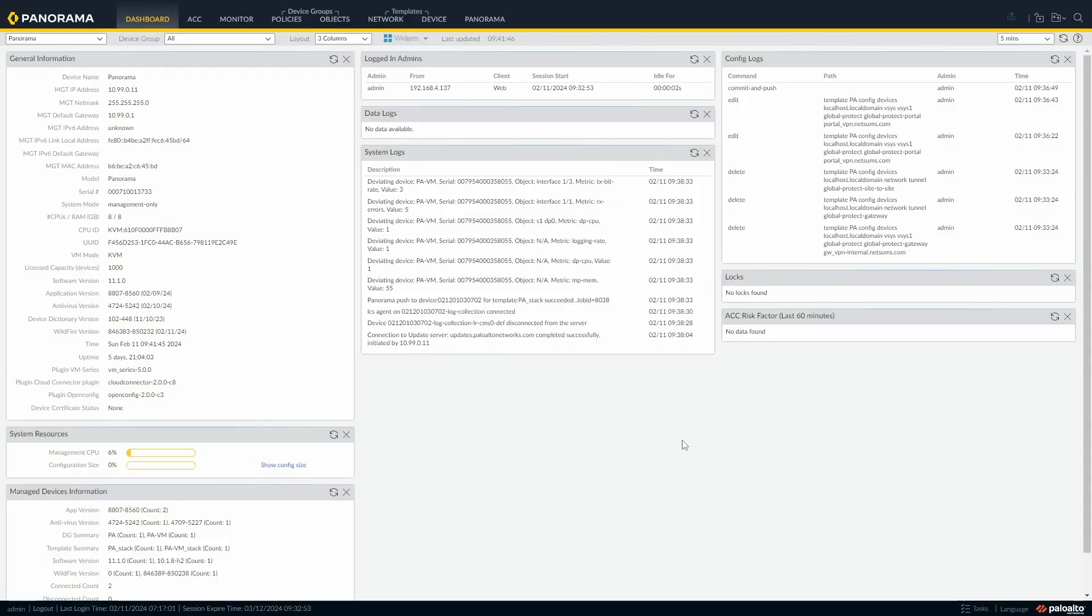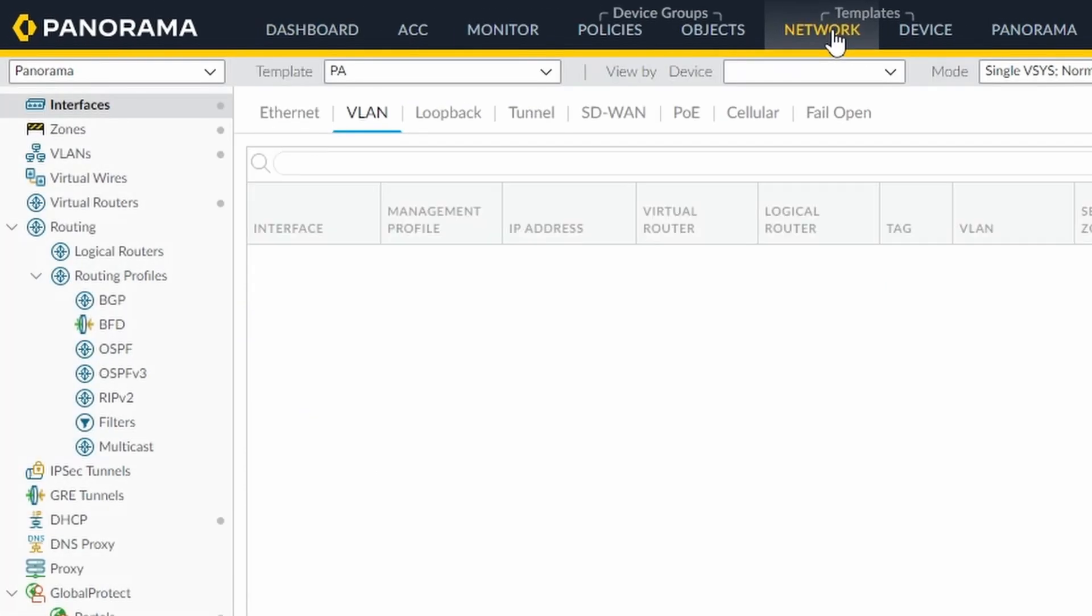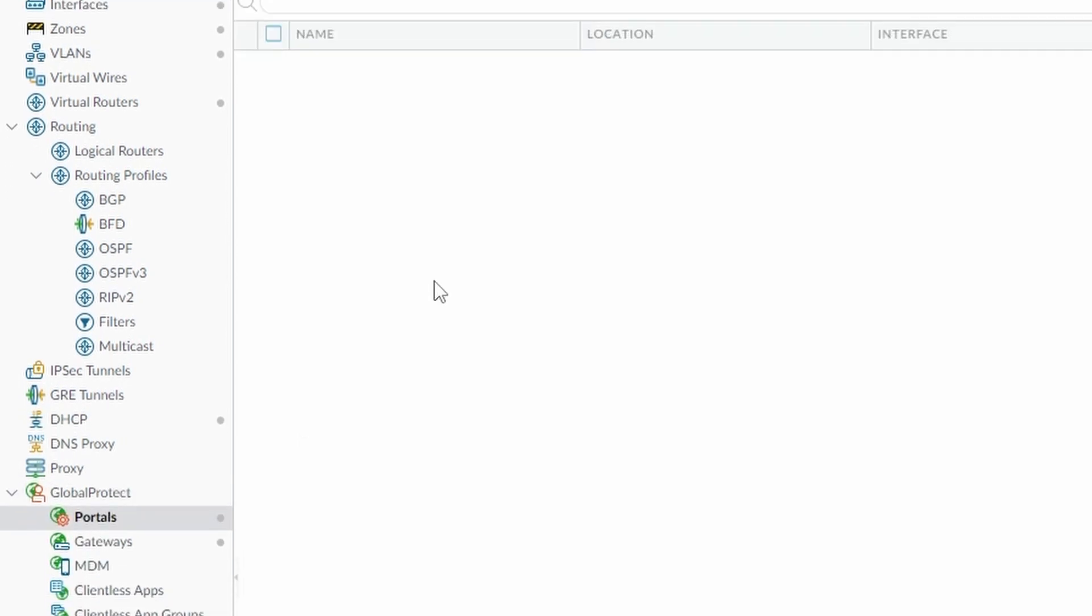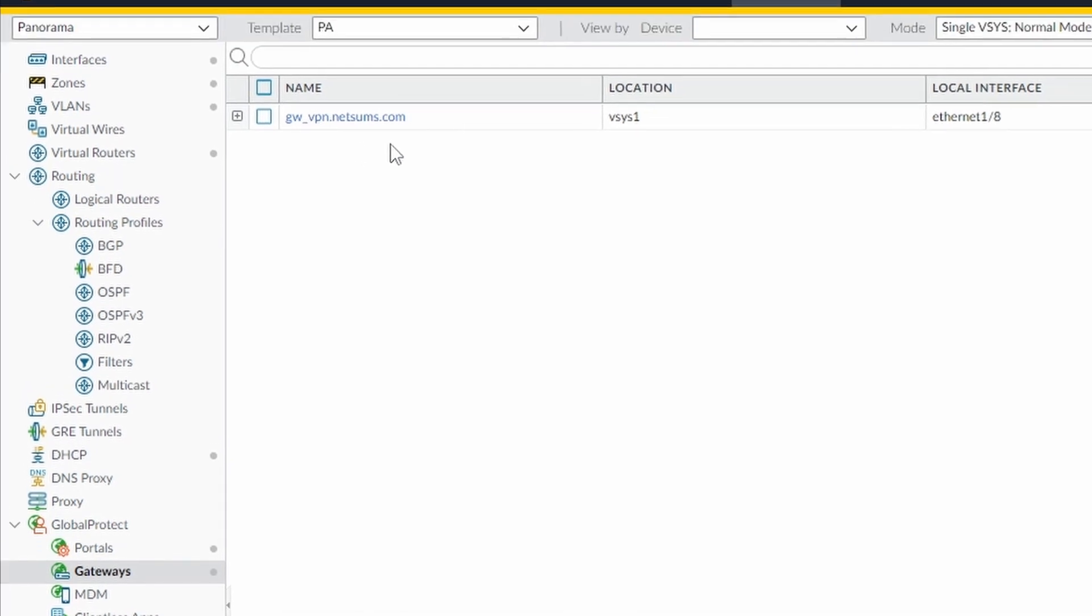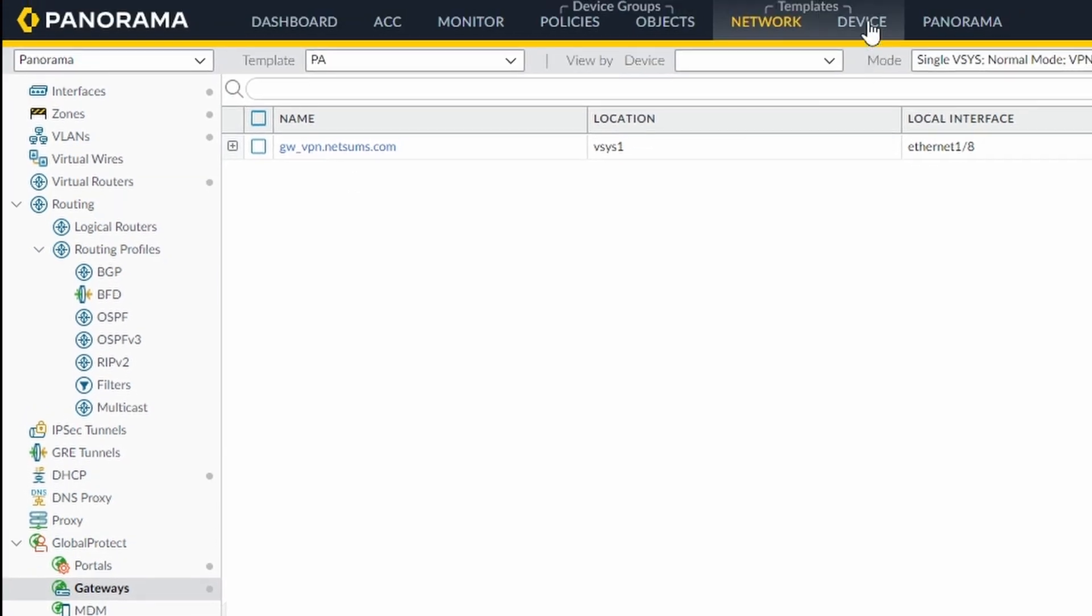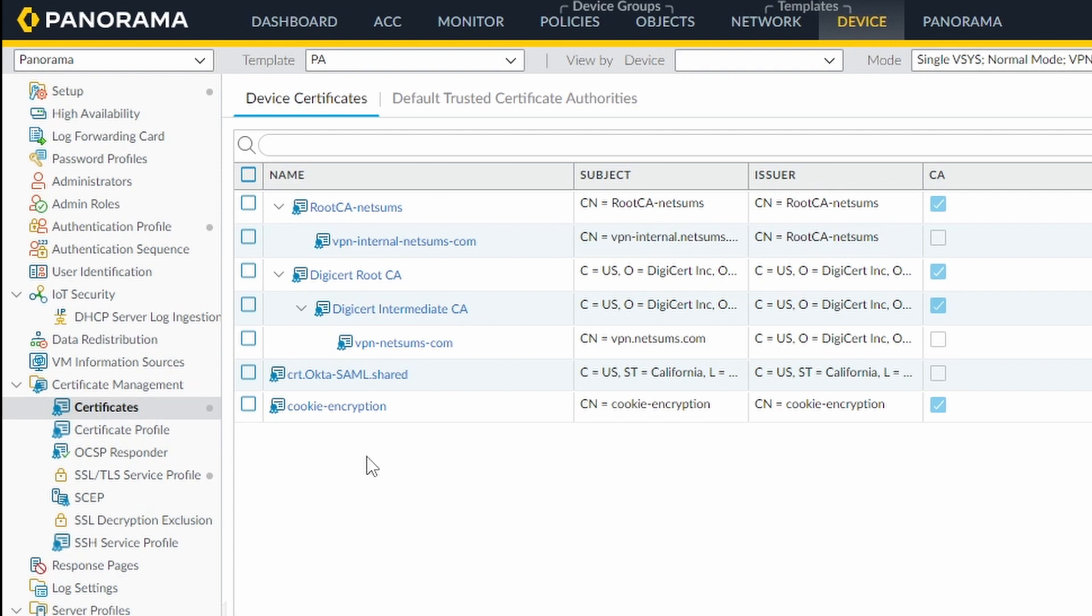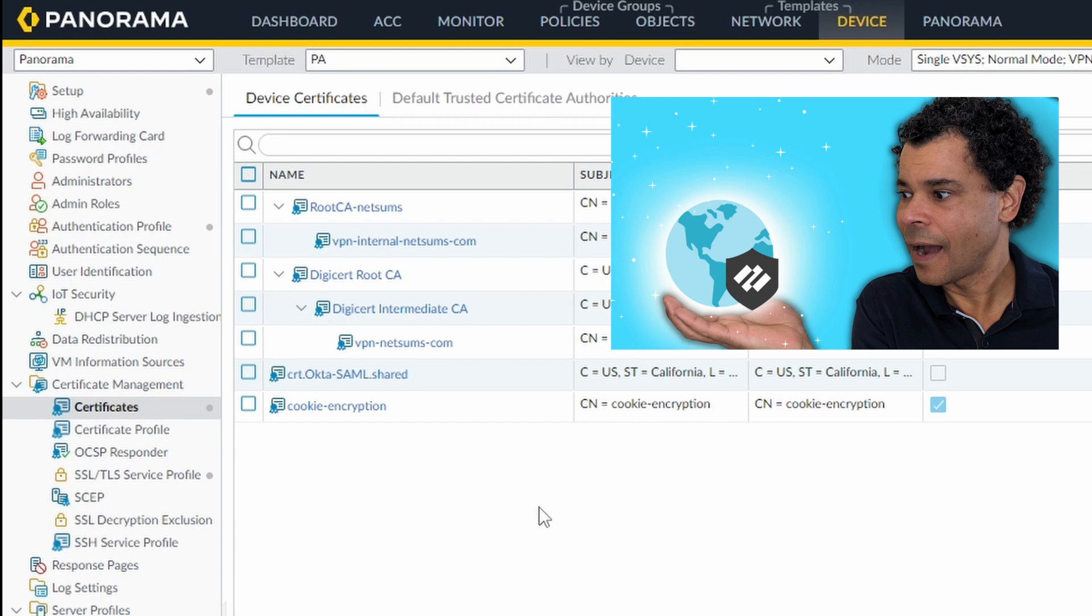So this is my Panorama. I already have a basic GlobalProtect setup with a portal and external gateway. Let me show you the portal and the gateway and also a couple of certificates. So if you need help setting up GlobalProtect from scratch, take a look at this video first. I'll leave a link of the video in the description.